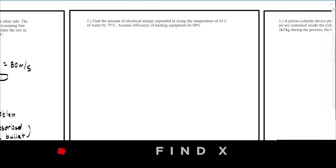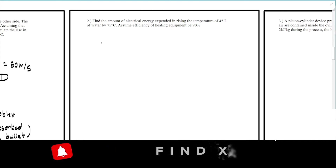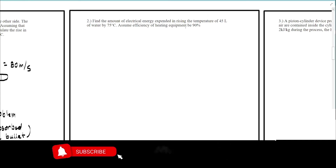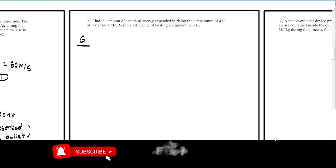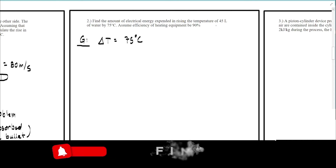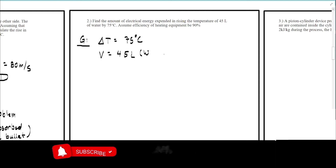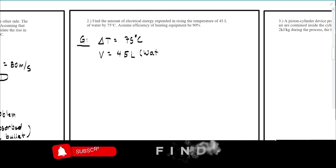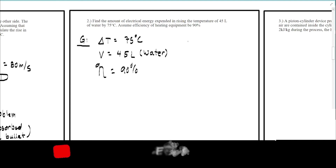For the second problem: find the amount of electrical energy expended in raising the temperature of 45 liters of water by 75 degrees Celsius. Assume the efficiency of the heating equipment is 90%. The givens are: delta-T equals 75 degrees, volume equals 45 liters, the fluid is water, and efficiency is 90%.